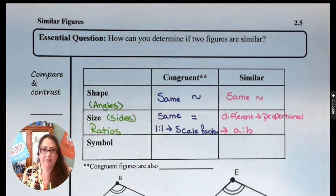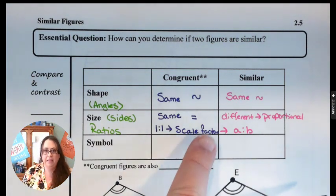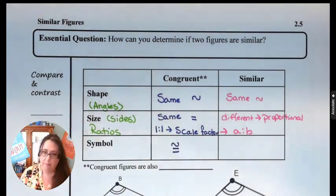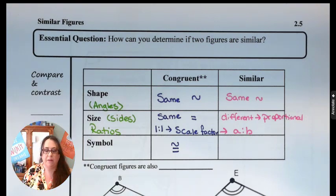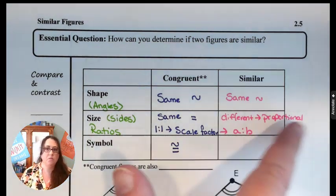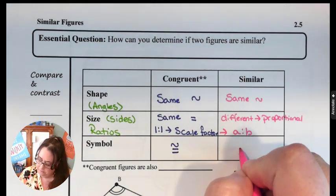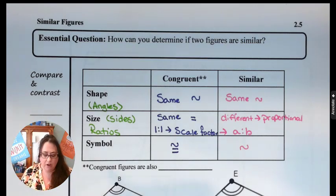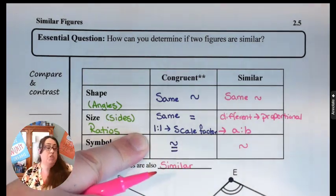So that's where we get into the symbols. For congruent figures, we combine the equals symbol — saying they're the same size — with the tilde, saying they're the same shape. For similar figures, we just say they're the same shape, so we just use the tilde. It is important to note that congruent figures are also similar, because they do have a scale factor — their scale factor just happens to be one-to-one.